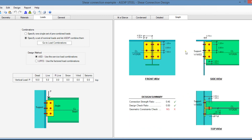Finally, in the graph tab, you see a front view, side view, and top view of the connection with the design summary. Let's go back to the project manager.